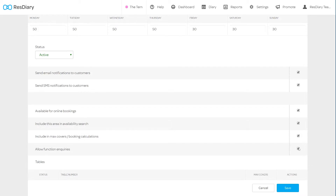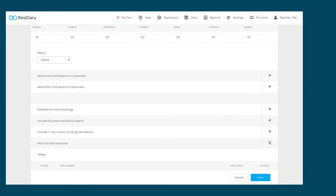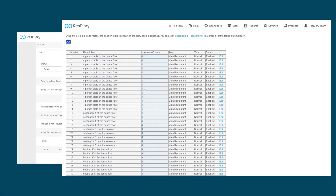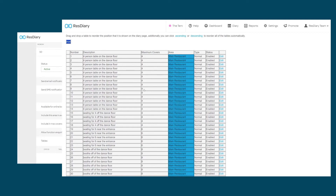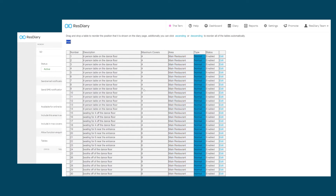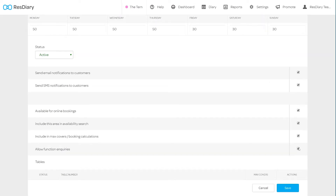Allow Function Inquiries will set whether this area is available for functions, which will book an entire area for the duration of the function. Finally, there is the Table section. In a new area, this will be blank. To add tables to this area, you'll need to create new tables and assign them to the area. There is a full guide on how to do this in the creating and editing film attached in the descriptor. Once happy with your new area, you can click Save.